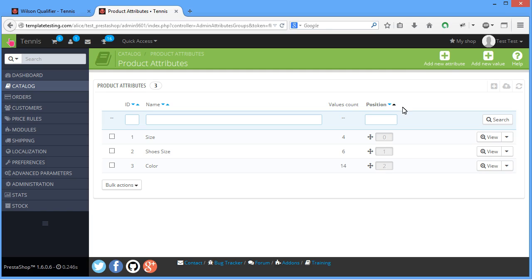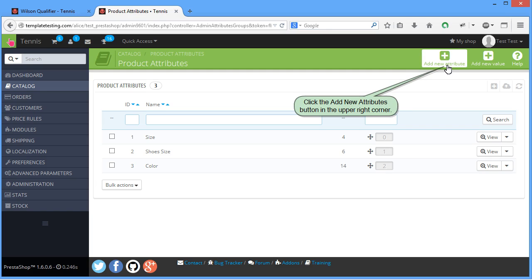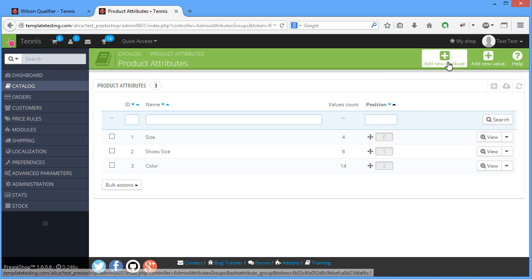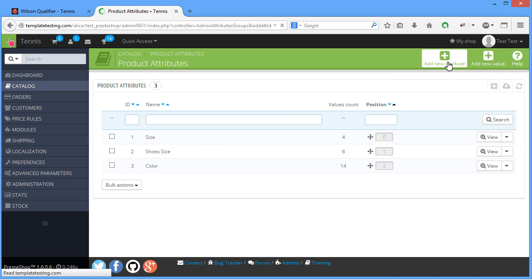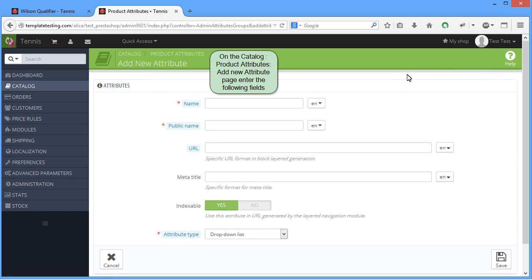Click the Add New Attributes button in the upper right corner. On the Catalog, Product Attributes, Add New Attribute page, enter the following fields.